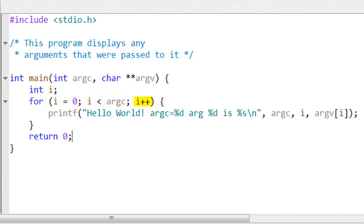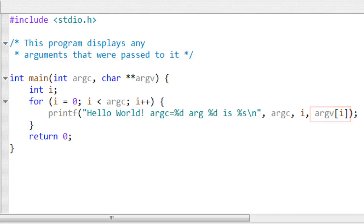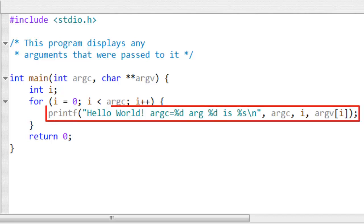The effect is that it iterates through all the items in the argument array argv and it displays the item at each index. It does that using printf which I'll explain in a different video.